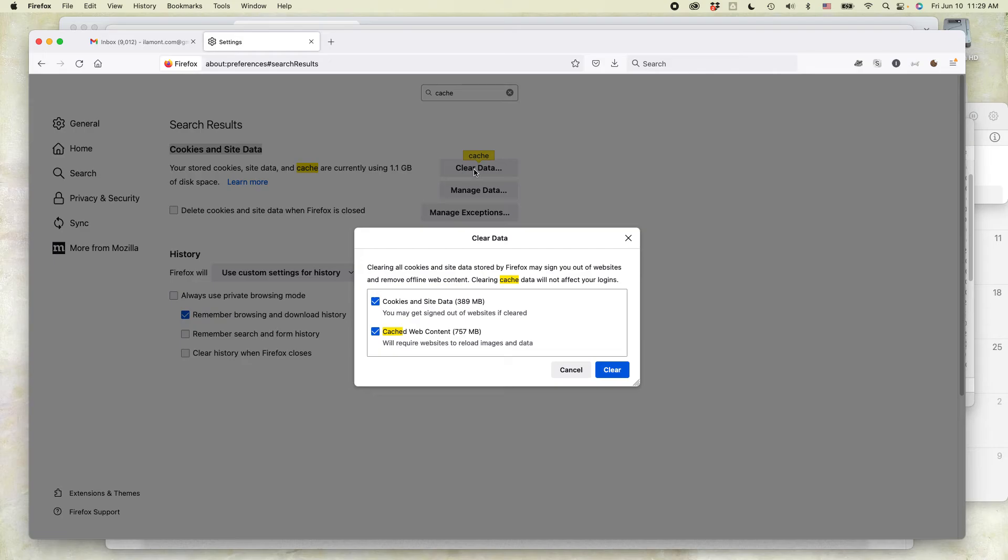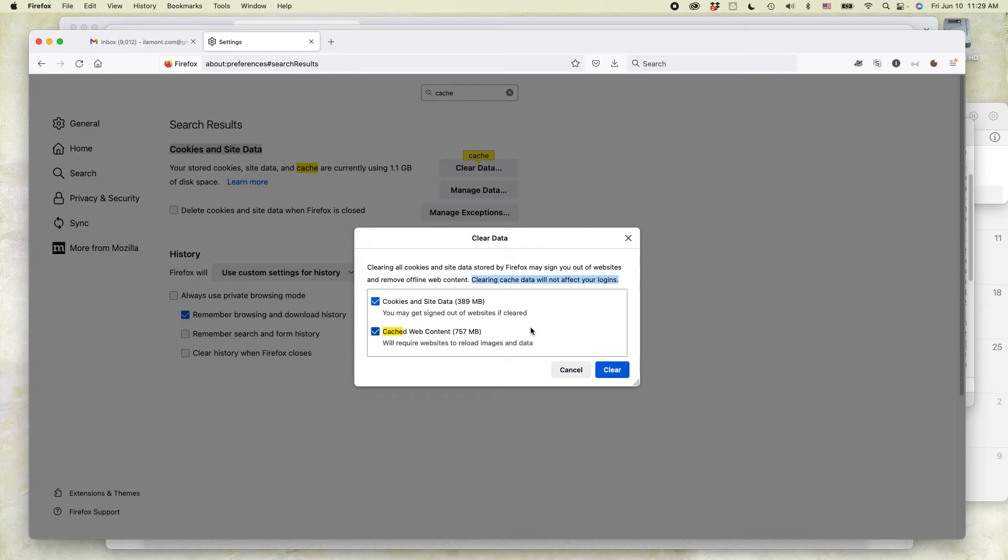Now, you're going to get a kind of scary warning. Clearing all cookies and site data stored by Firefox may sign you out of websites and remove offline web content. Clearing cache data will not affect your logins. That means if you've saved your password in Firefox, you'll be able to recall it when you visit these websites again, for instance, your bank.